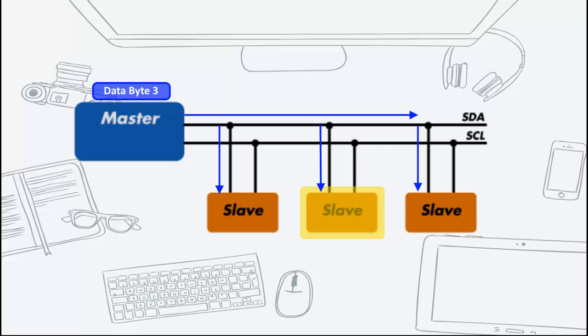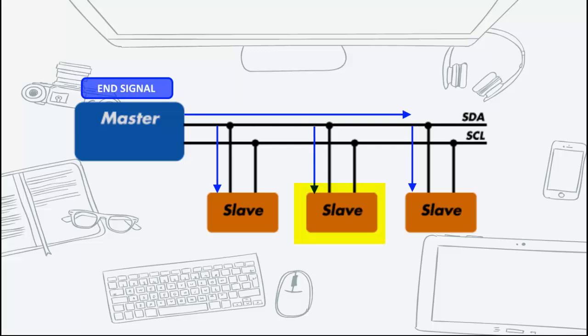When the master has finished writing all the data to the slave, it sends a stop sequence which then completes the transaction.